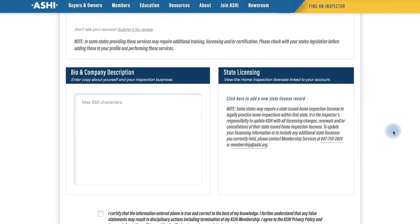Moving on down we have the Bio and Company Description. This is an open text box where you can write about anything you feel is appropriate concerning your background, your business model, or previous experience. Rose has supplied a pre-written bio which we will insert now.